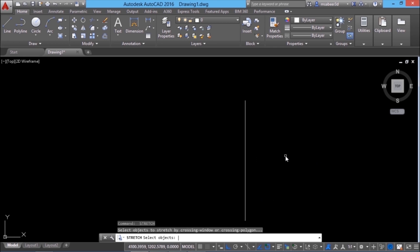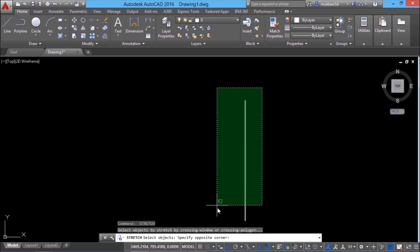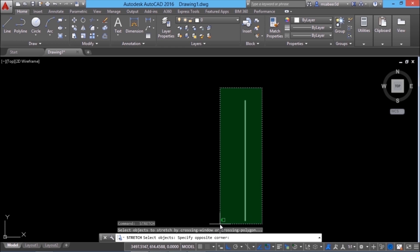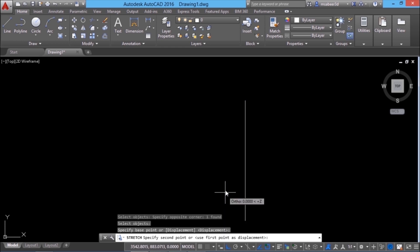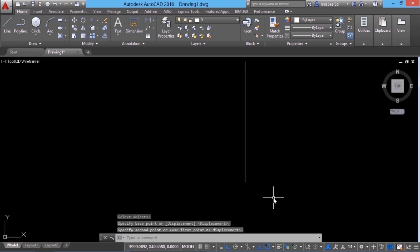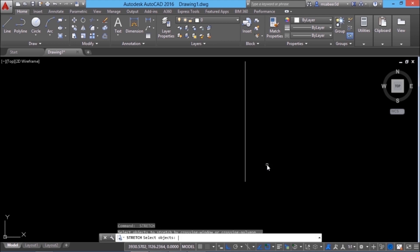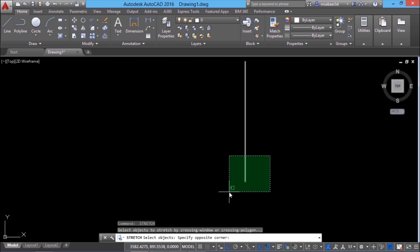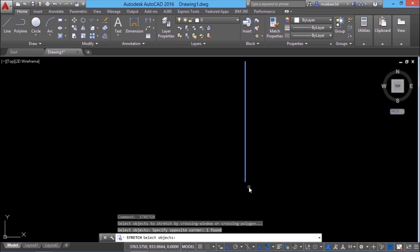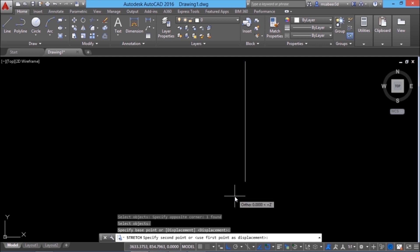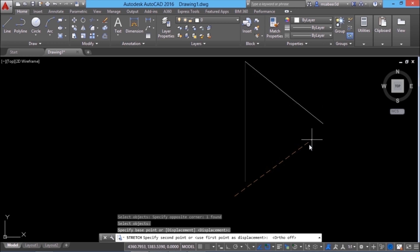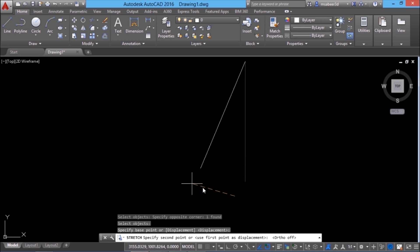I'll give enter to repeat the stretch command and select the entire line and all the points in it. When I select the base point and second point, you can see that the line will get moved because all the points in the line got selected. You can also rotate an object using stretch. I'll give stretch again, select this endpoint using the crossing window, select the base point, and when I move the mouse you can see that you are actually performing a kind of rotation using the stretch command.